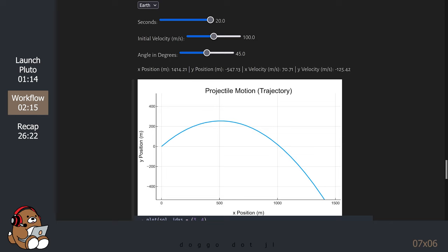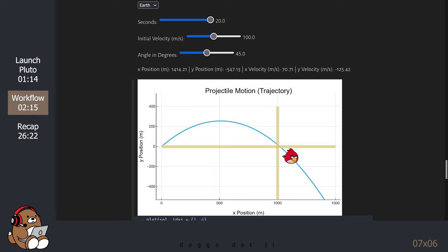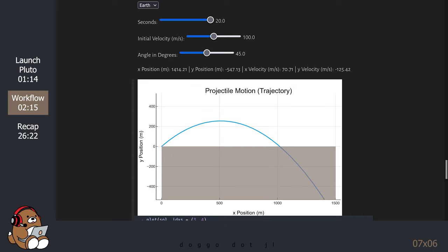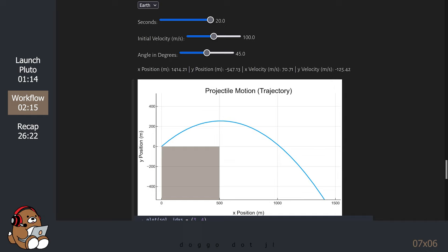This plot shows the object going up initially, and at some point it begins to move down due to gravity. Around the 1000-meter mark, the object begins moving below zero in the vertical direction. Obviously, if there is a ground at zero, then the object would stop when y equals zero. But if the object was launched from the edge of a cliff, then of course the object would continue to fall until it hits some surface below it.